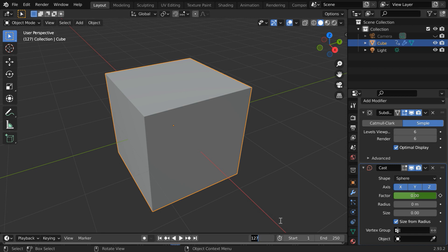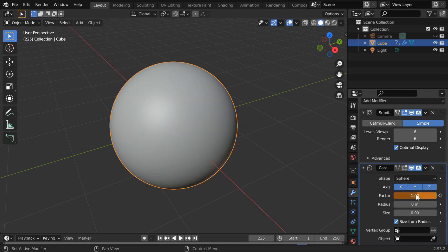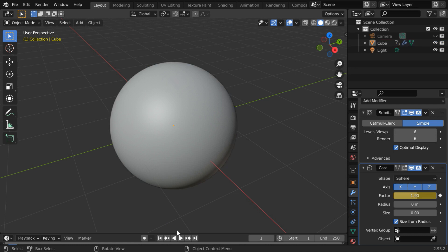We will go to frame number 125, and here we will just insert a keyframe for this factor value. Let us then go to frame number 225. We will change the factor value back to 1, and we get the sphere. Do not forget to keyframe this value. That's all we need. Let us now play the whole animation from the beginning.